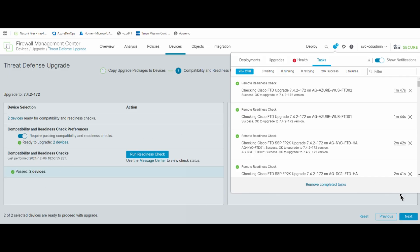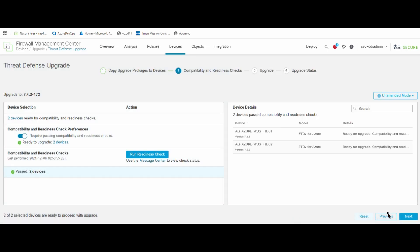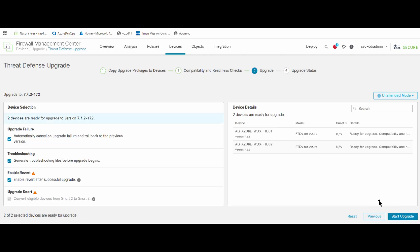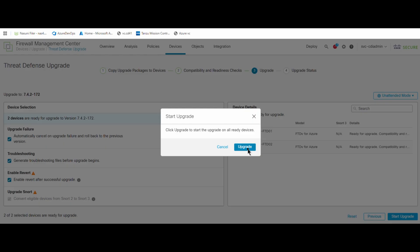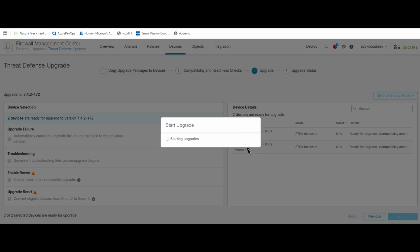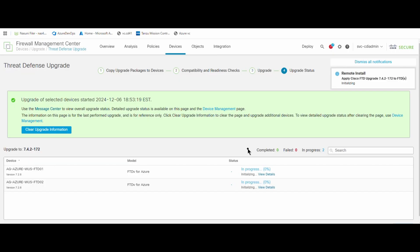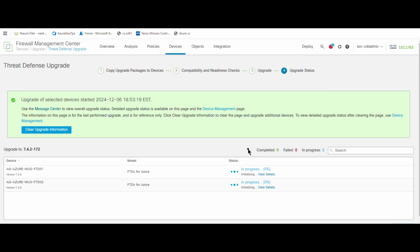The Next button is now available to click. Click the Next button, and you will see the 'Start Upgrade' option. Once you click on Start Upgrade, it will start the upgrade process. You can see the process showing 'In Progress — 0%'.